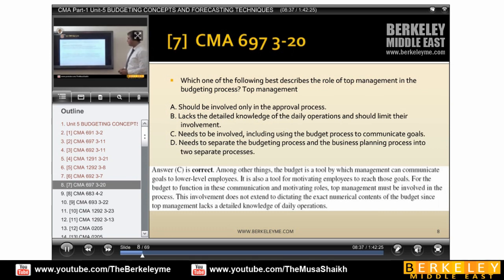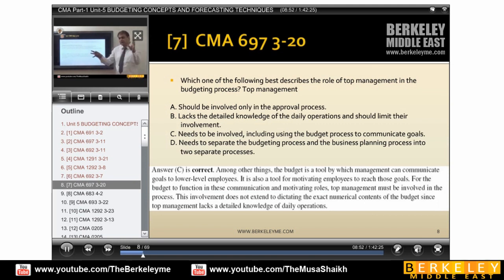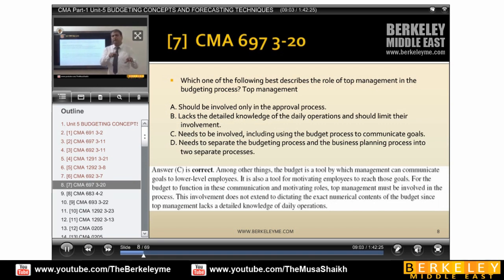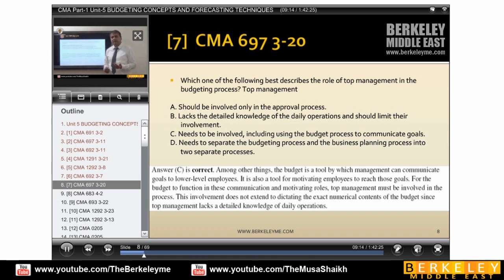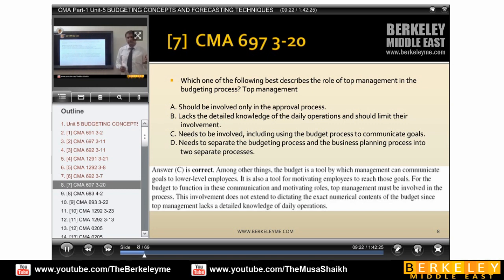Which one of the following best describes the role of top management in the budgeting process? Top management should be involved only in the approval process, because they focus on the strategic vision. For example, if a company in the US wants to expand to the UAE, the operational management and qualified people work on the details. Top management may oversee many businesses in a group and is not involved in day-to-day work.